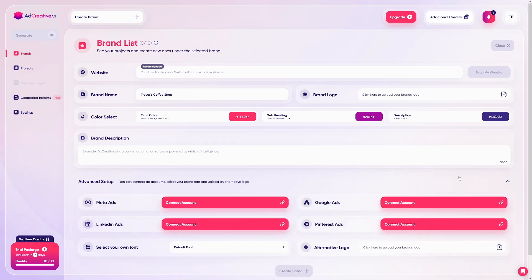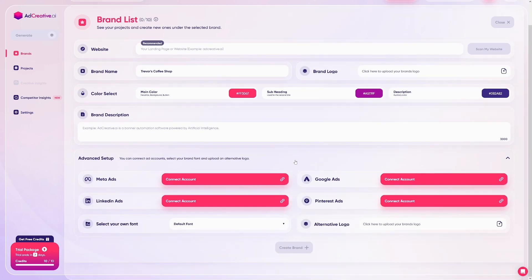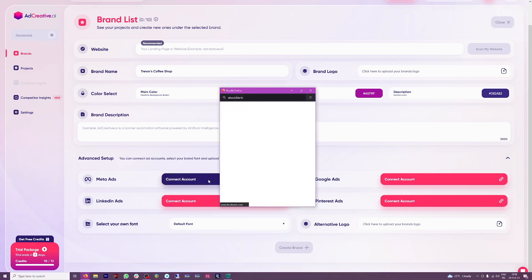There's an advanced setup section where you can integrate your ad accounts — Facebook ads, LinkedIn ads, Google ads. You just connect your accounts by clicking 'Connect Account' and entering your information, so the tool can act on your behalf.